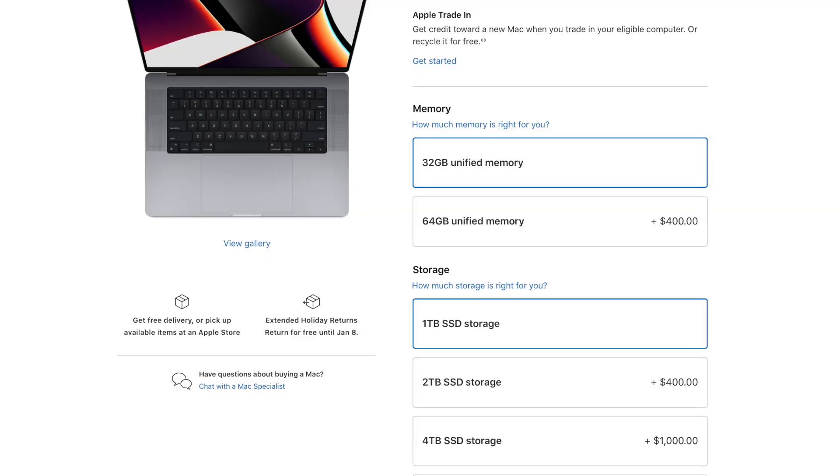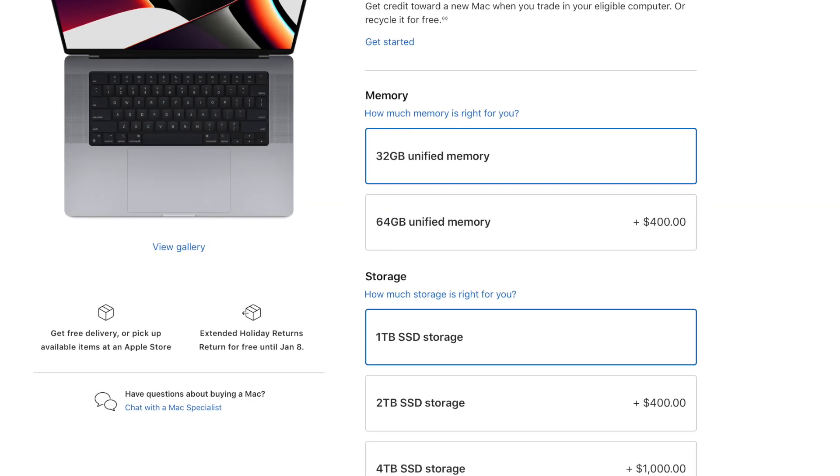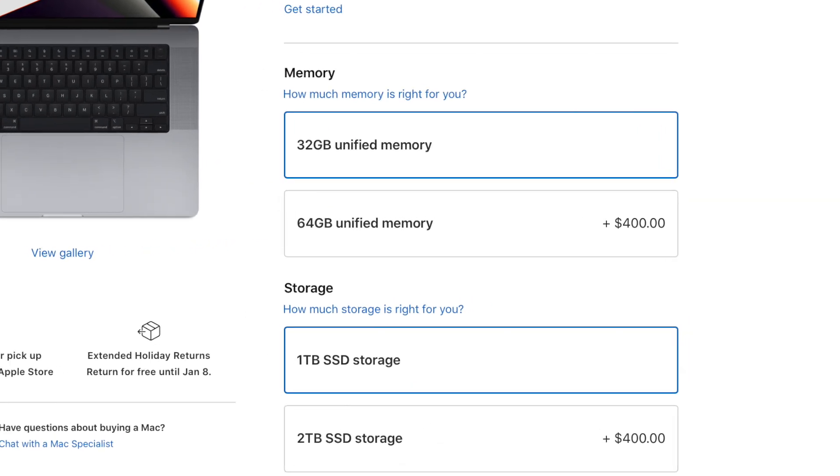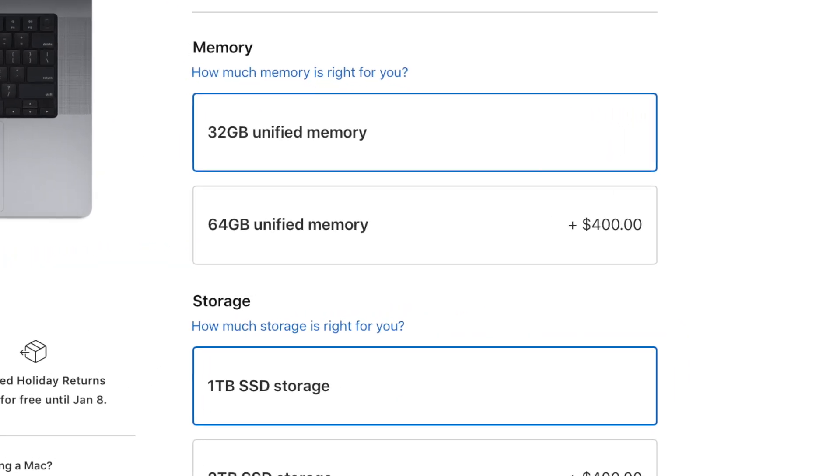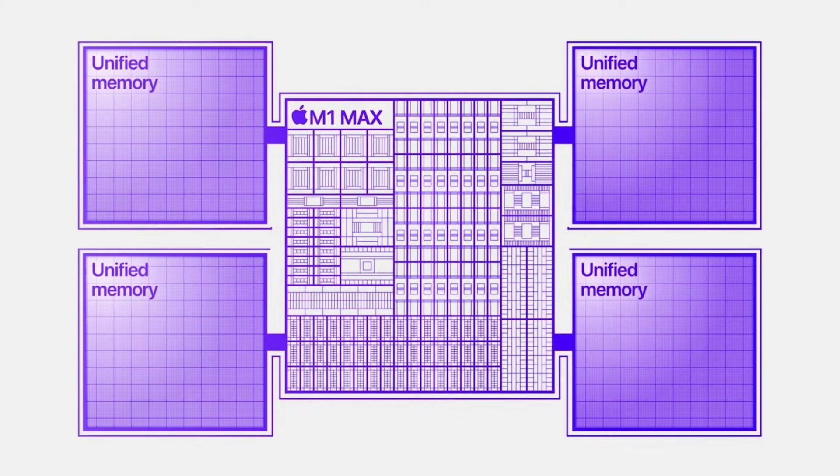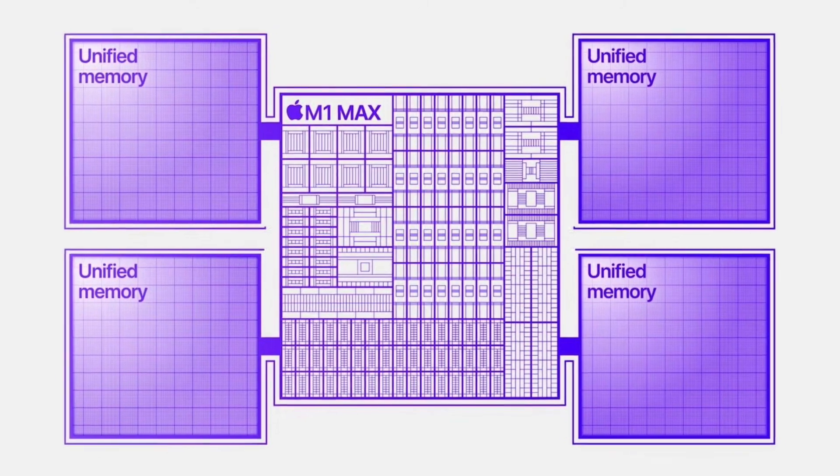Since one M1 Max chip allows for up to 64 gigs, two of those should allow for 128 gigs.